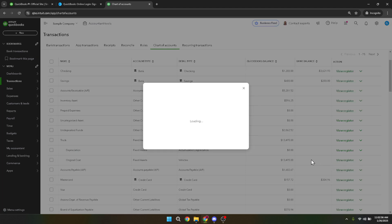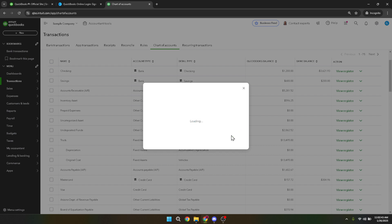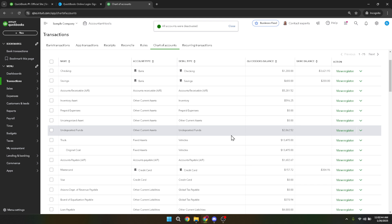You will see a prompt asking if you're sure you want to proceed. To complete the process, there's a confirmation step. QuickBooks will ask you to click on yes, make inactive to confirm that you wish to remove the account from active usage. By doing this, you reduce clutter and ensure that only active and necessary accounts are visible in your chart of accounts.